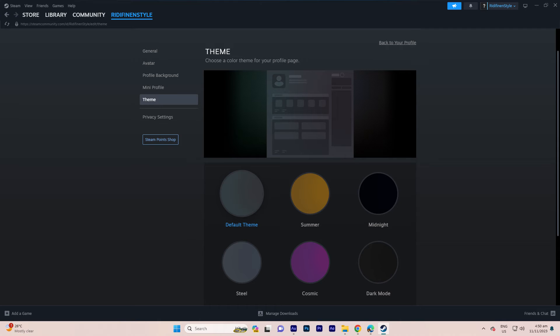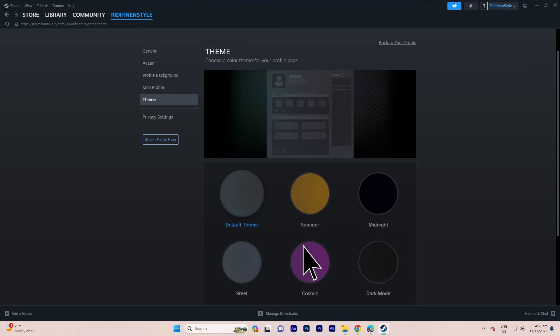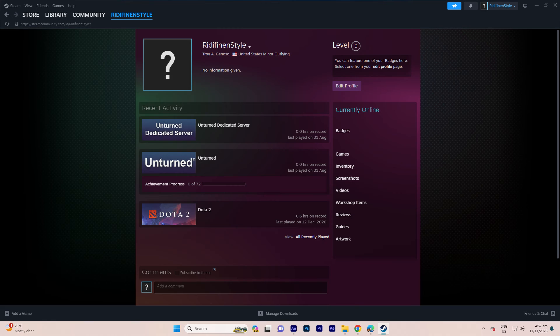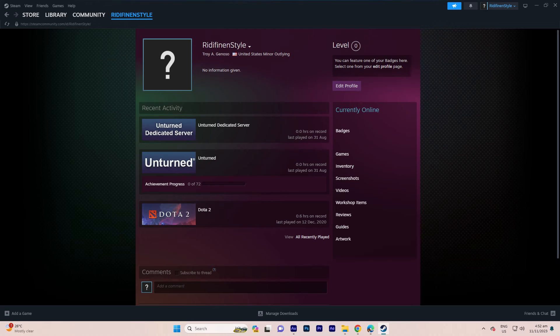Once you've decided on a color theme, simply click on the respective color option. This action will update your profile's visual appearance, reflecting the chosen color theme.